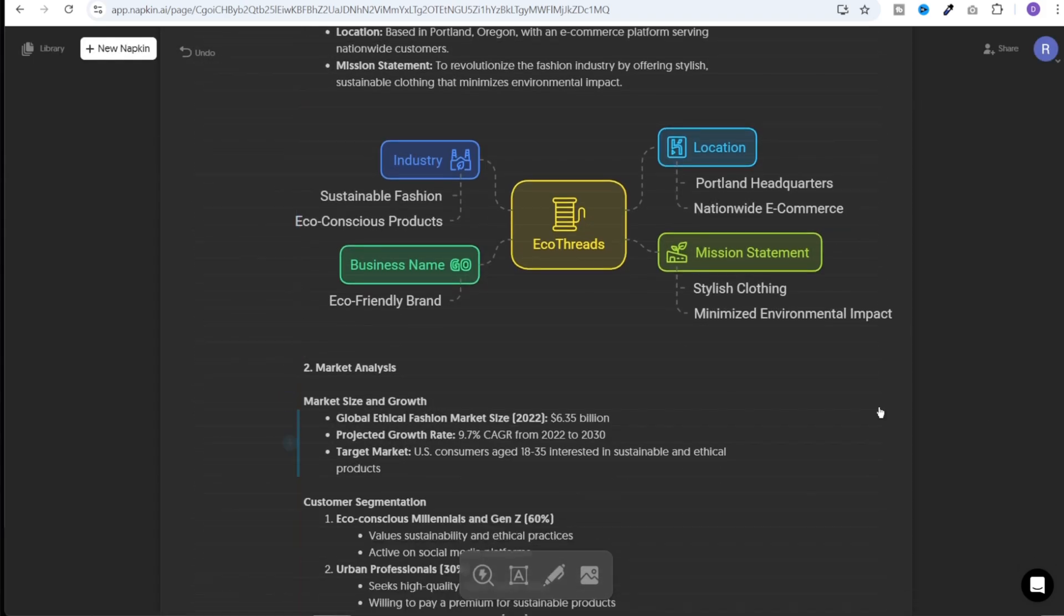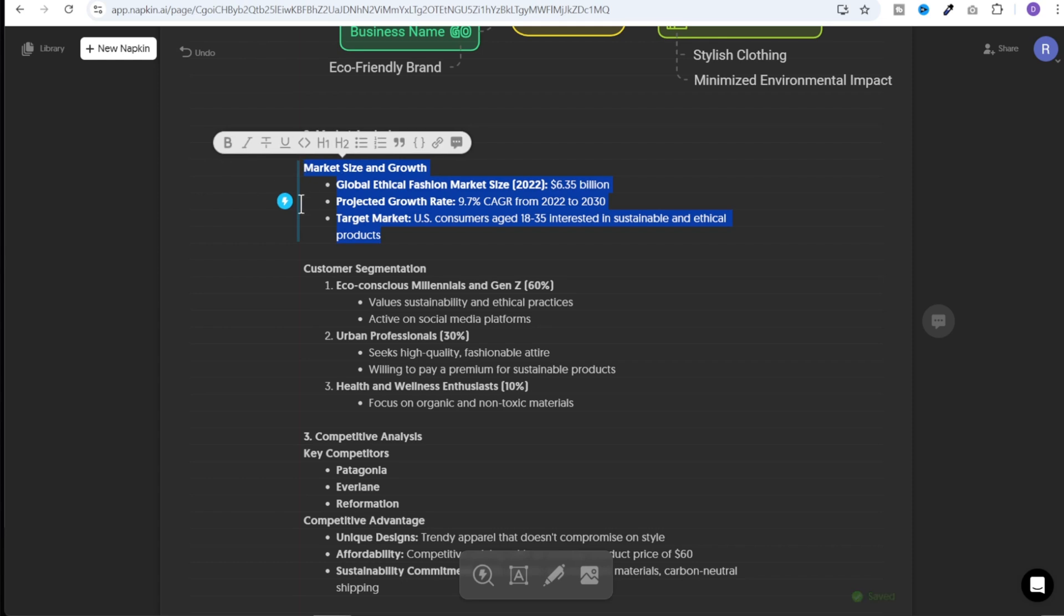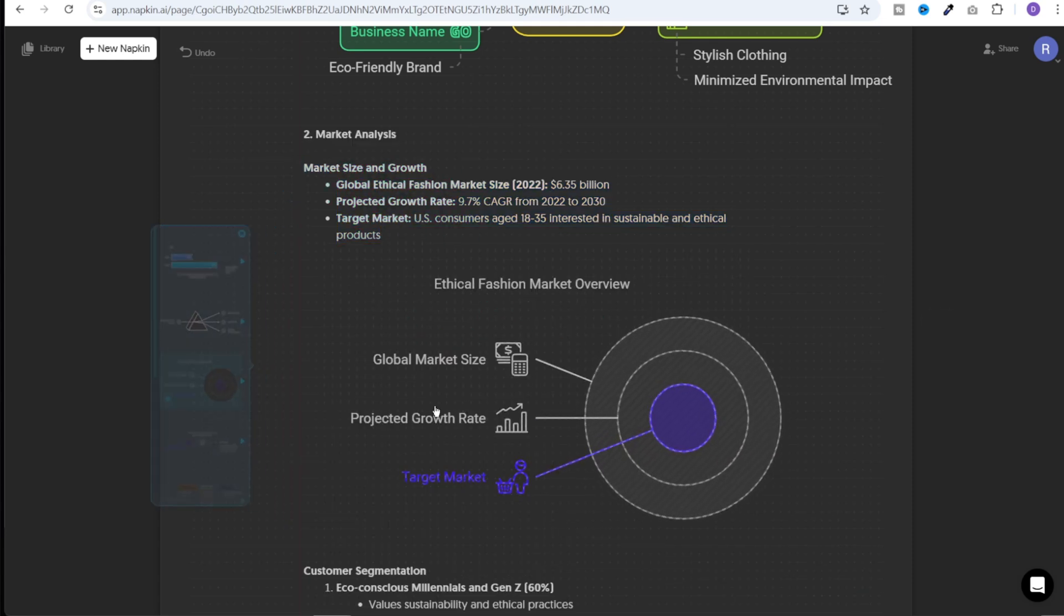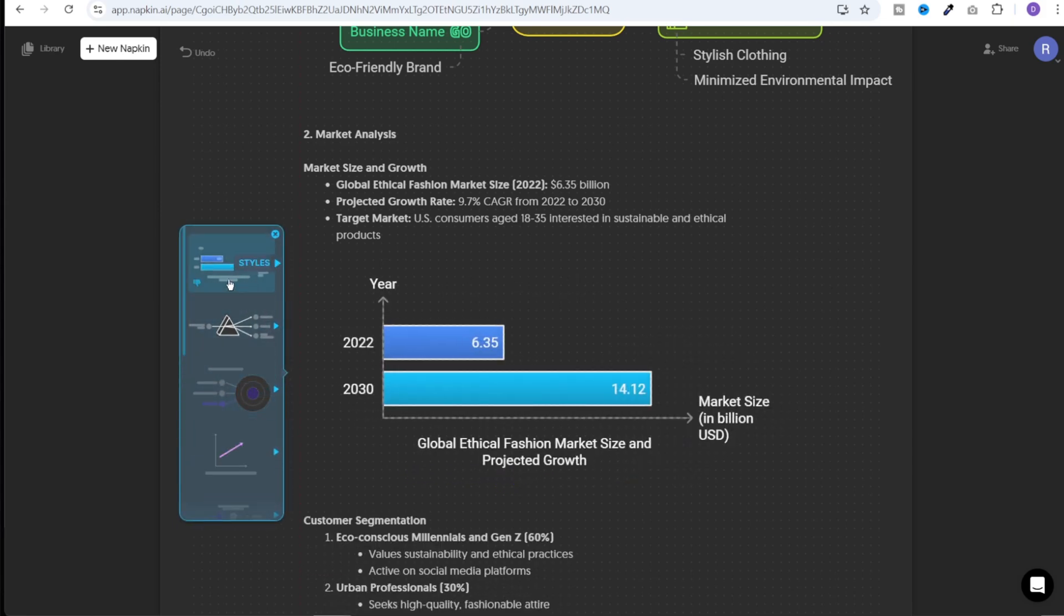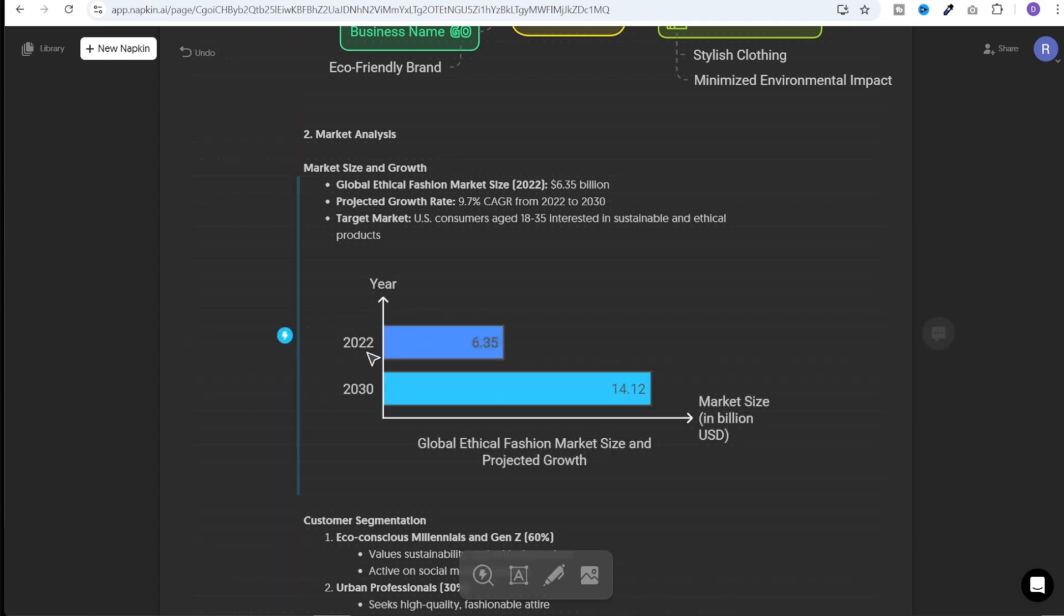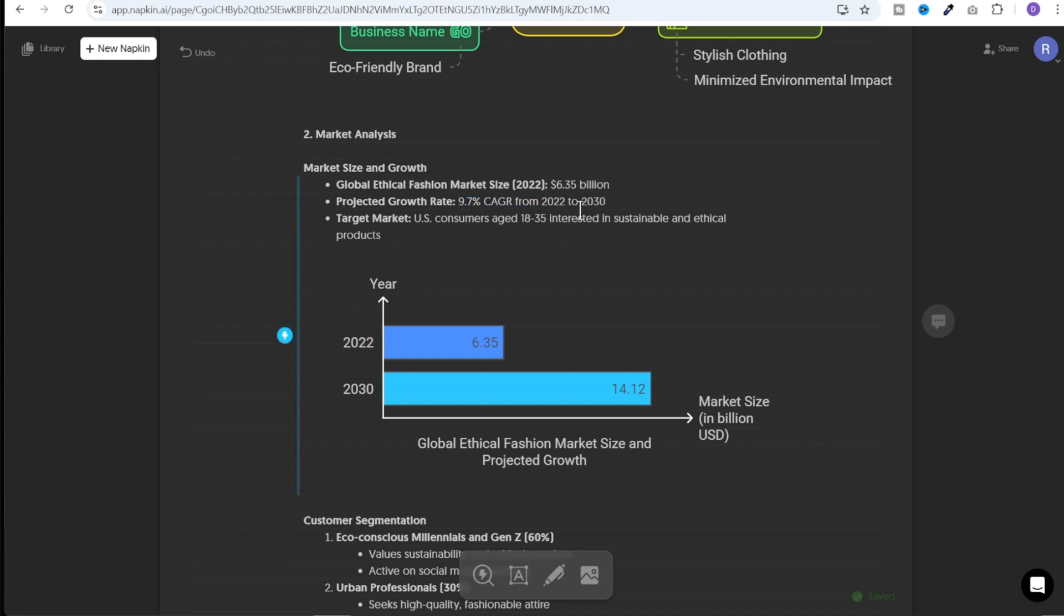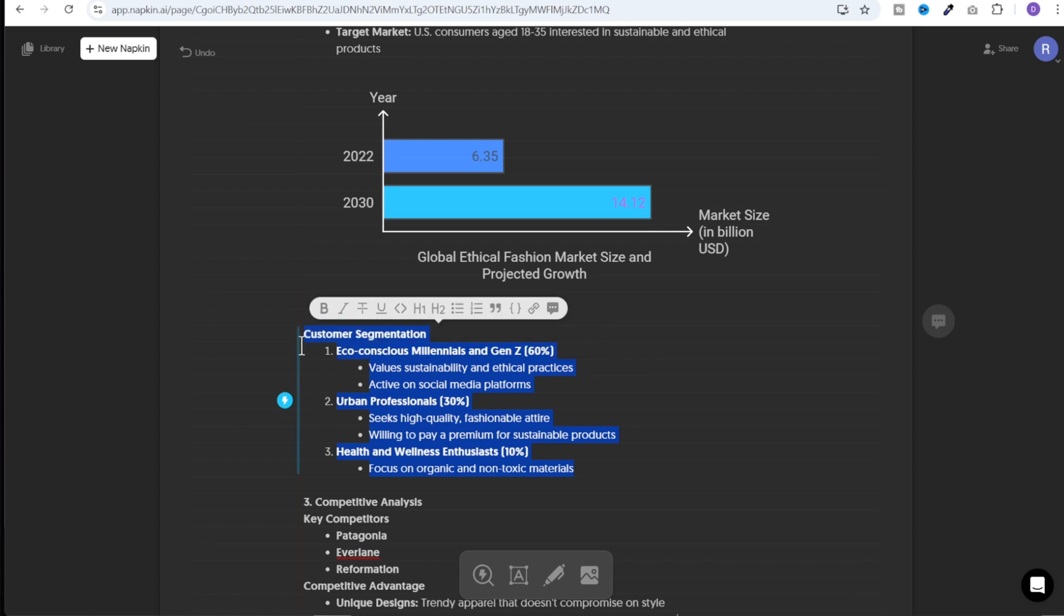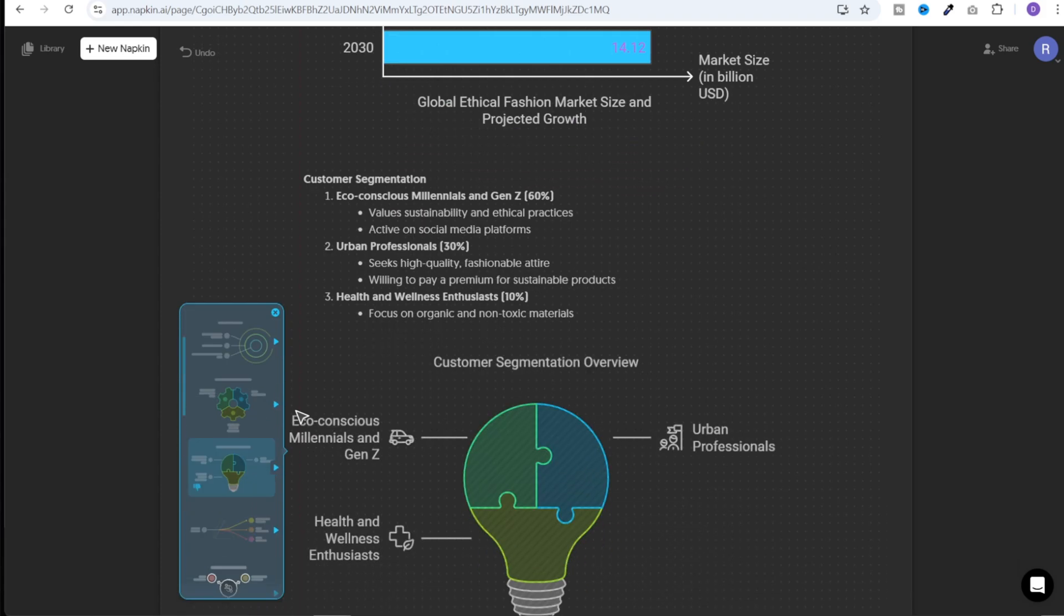Let's generate some more graphics. For market analysis, I'll just select this section and click on the spark button. And it has generated this graphic with a couple of sessions. Let's see which one makes more sense. I think this one makes more sense. So it is showing the year and the growth. Now it is showing $6.35 billion in 2022 and $14.12 billion in 2030. Now this calculation is being taken care of by Napkin AI. Since the text says 9.7% CAGR from 2022 to 2030, it has calculated that and put it over here. That is pretty awesome. We just need to do the same thing for any text for which we want to generate graphics.